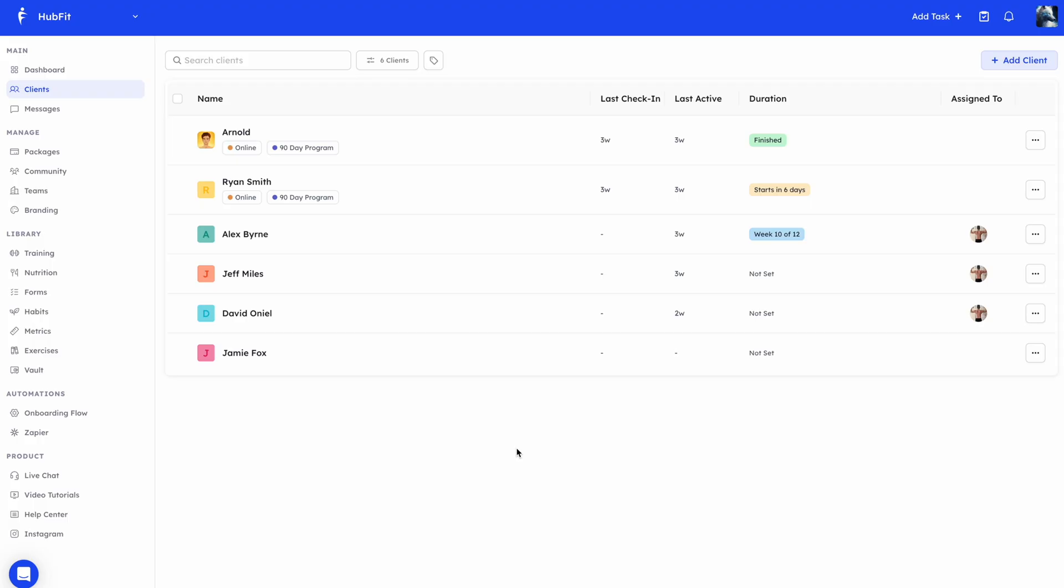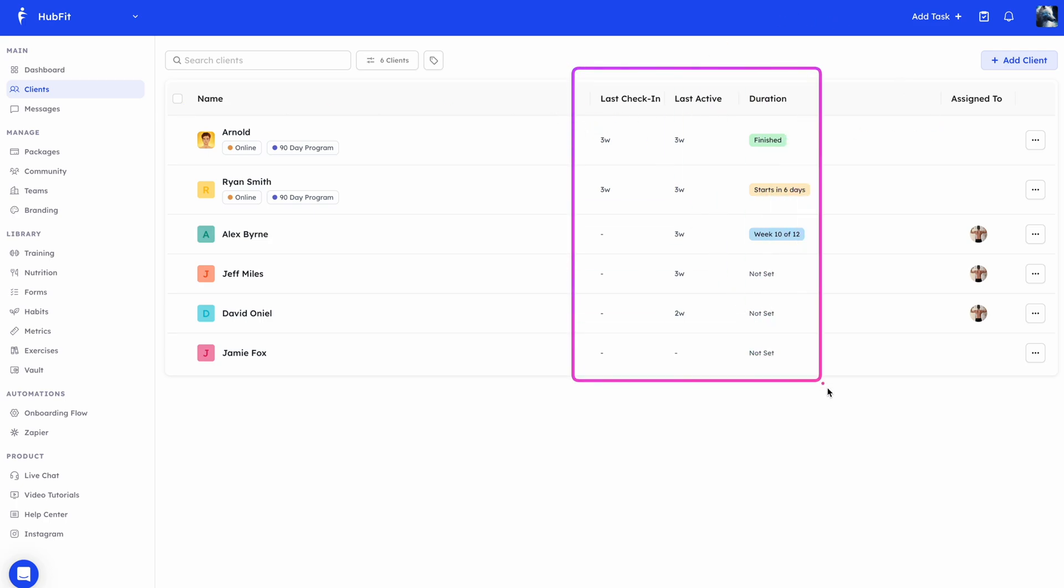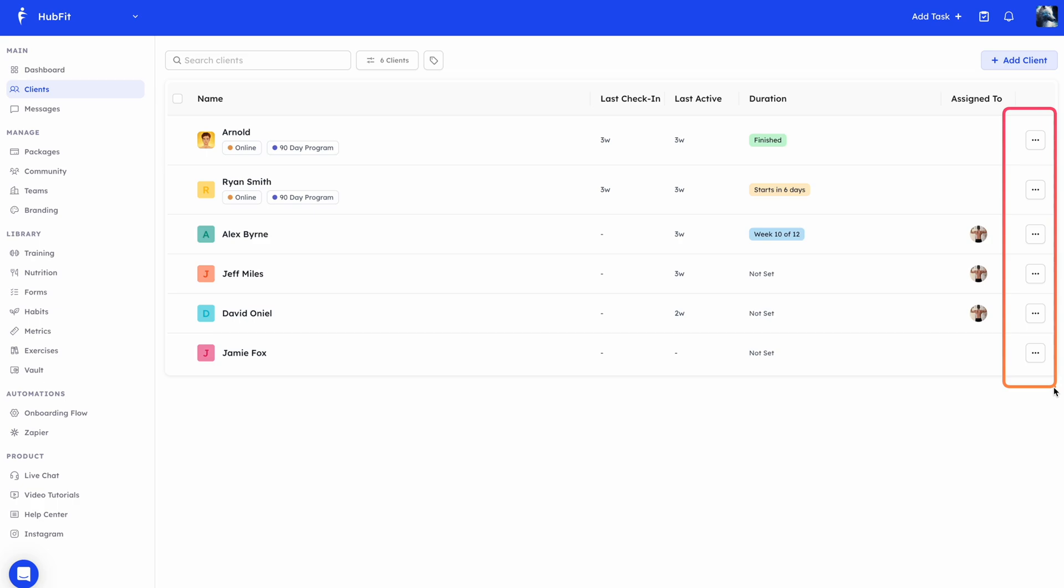Hey guys, in this video we're going to be looking at HubFit Client Management. We're going to be focusing on the Client tab here, covering Client Tags, Adding Clients, Adding Clients in Bulk, Bulk Actions, and all the different options you see here, such as these and all the actions you have from within the Clients tab.